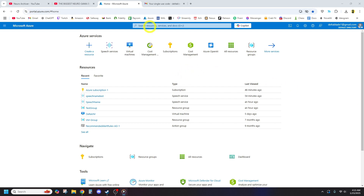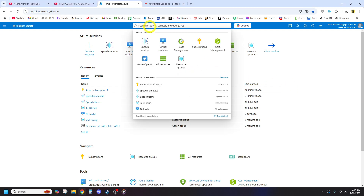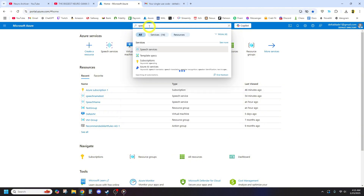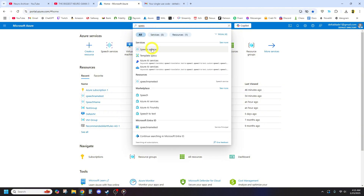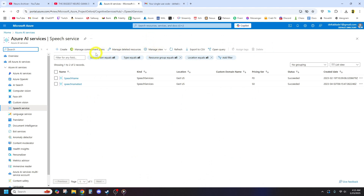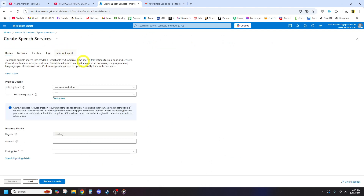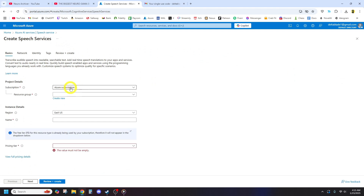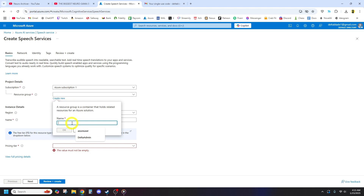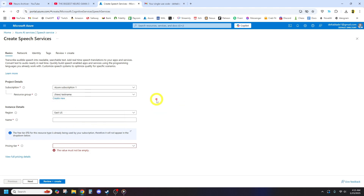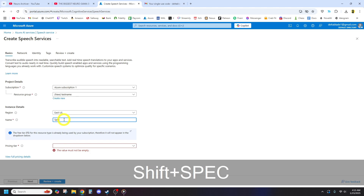Once your account is created, look for the search bar at the top and type Speech Services. Click Create and select your subscription — you should have one from the account creation process, or you can create a new one. Create a resource group; the name can be anything you want. Choose your region location and remember this for later.